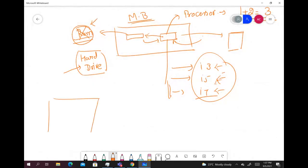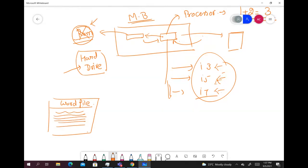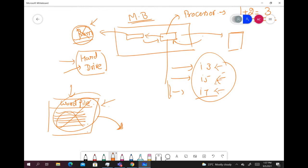If you want to store something permanently, you have to store it on a hard drive. A real-life example: if you are working on a Word file and keep typing, you can access it during that session. But if you haven't saved it to the hard drive and the computer switches off, you won't be able to access what you've written — it will be gone. So you must make sure you store it on the hard drive.